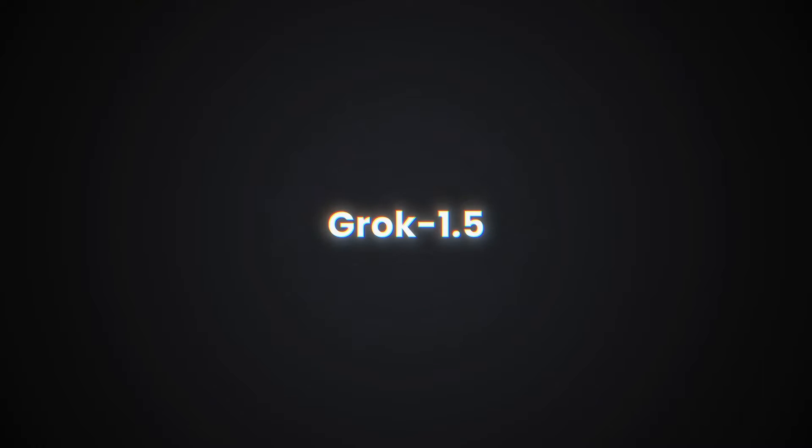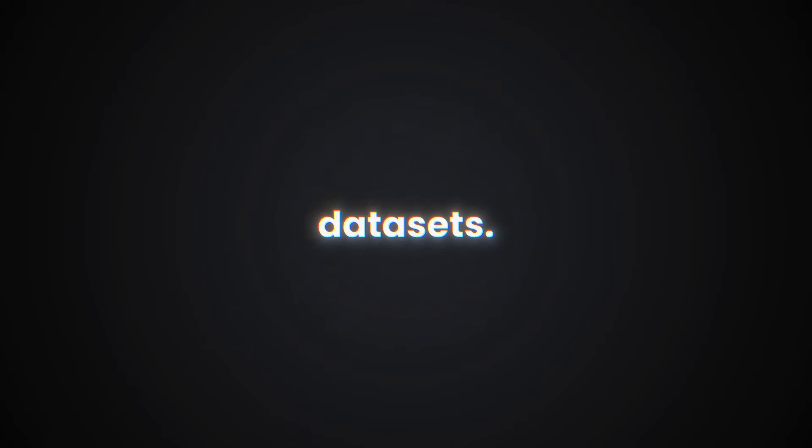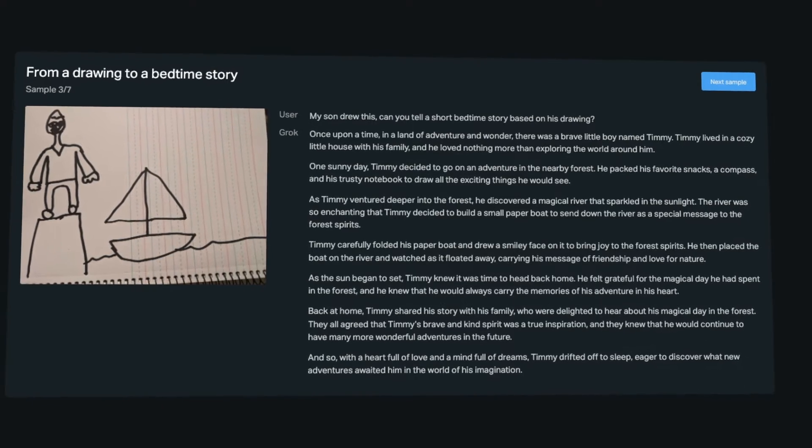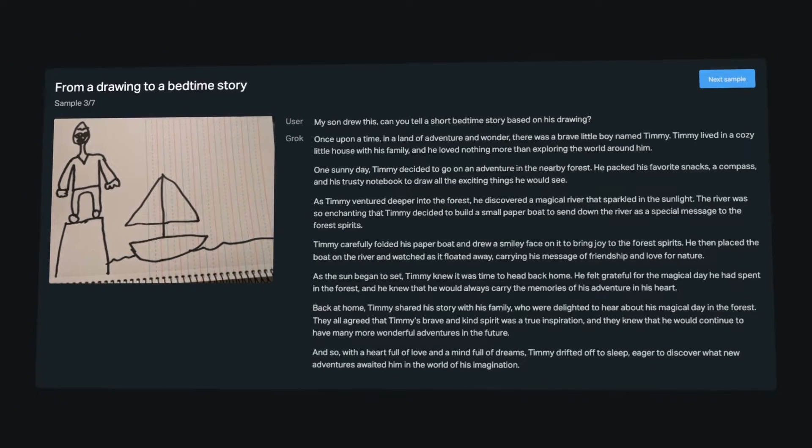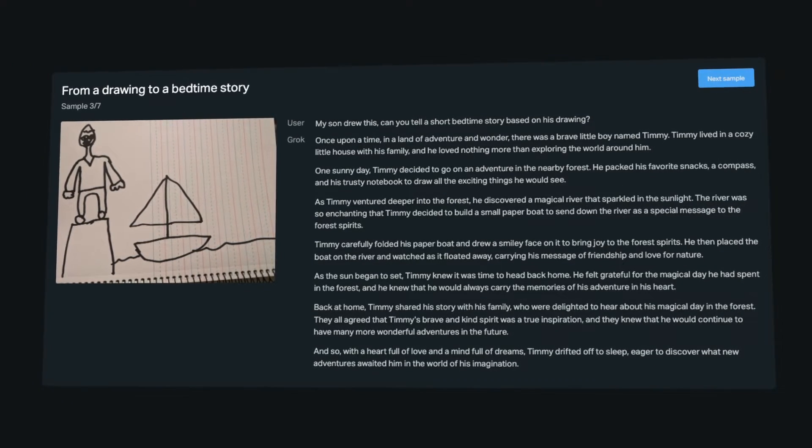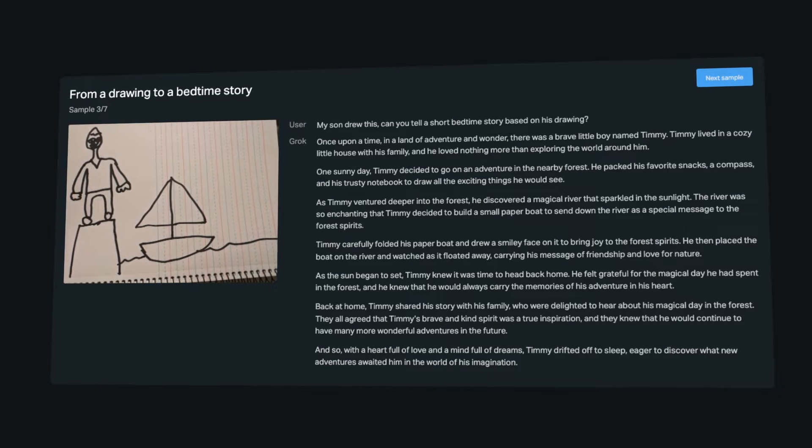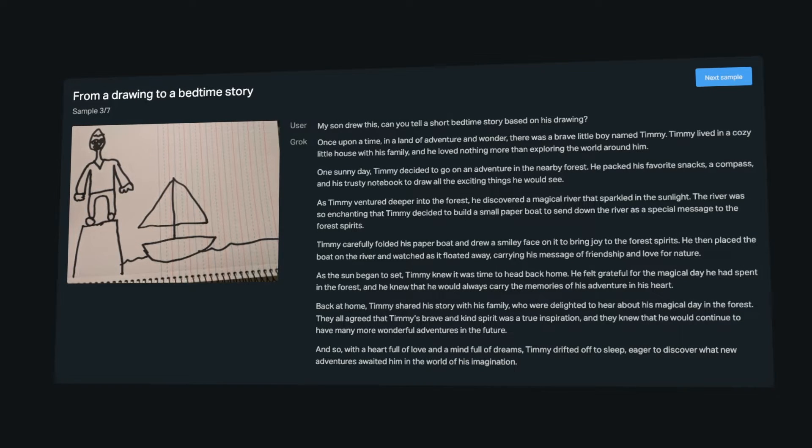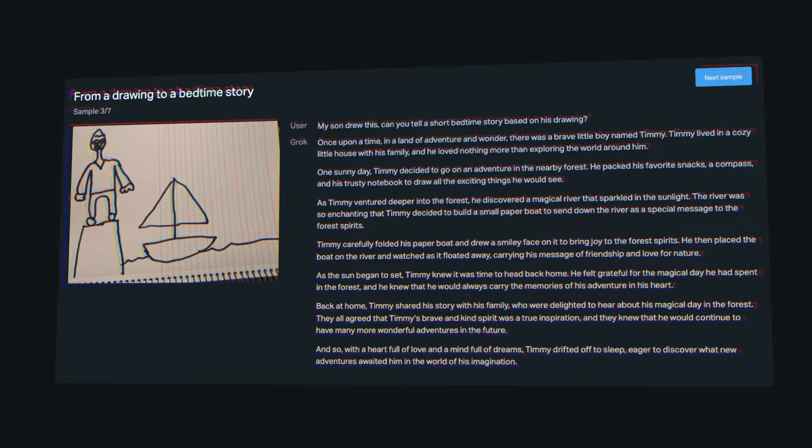Diving deeper into its features, Grok 1.5 Vision excels in handling complex visual and textual data sets. It's not just about recognizing text within images, but understanding the context around visual cues and documents and interpreting graphical data like charts and graphs with the same ease as it processes written content.